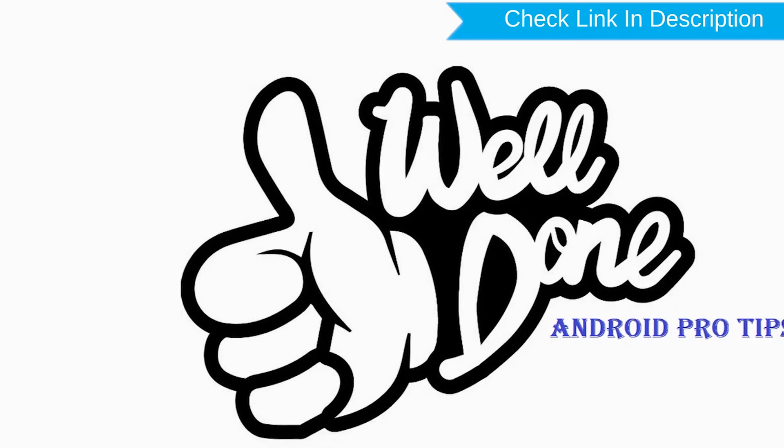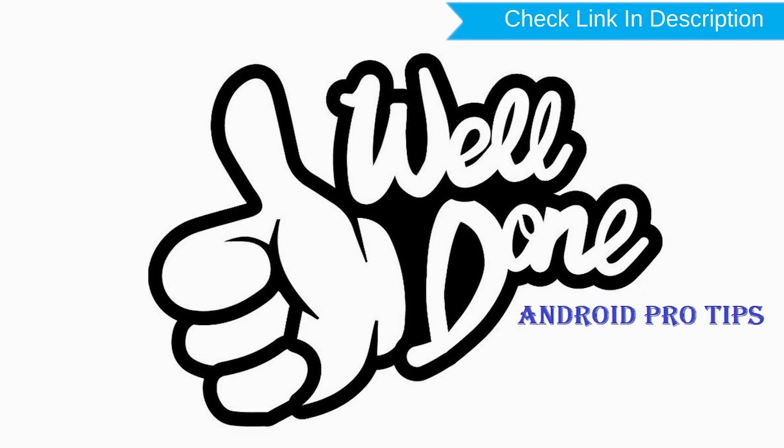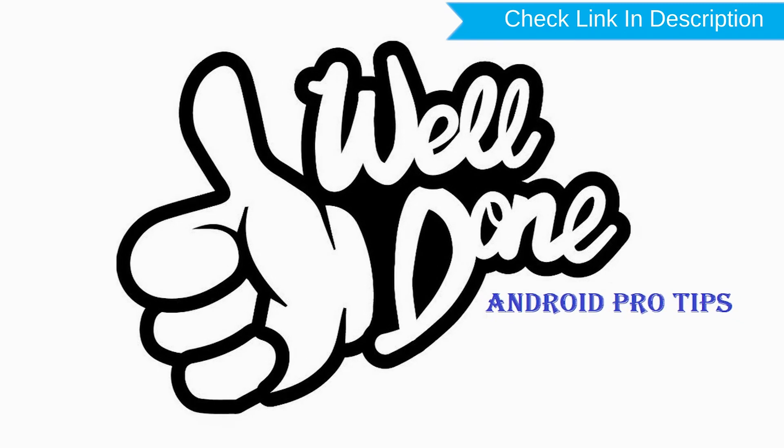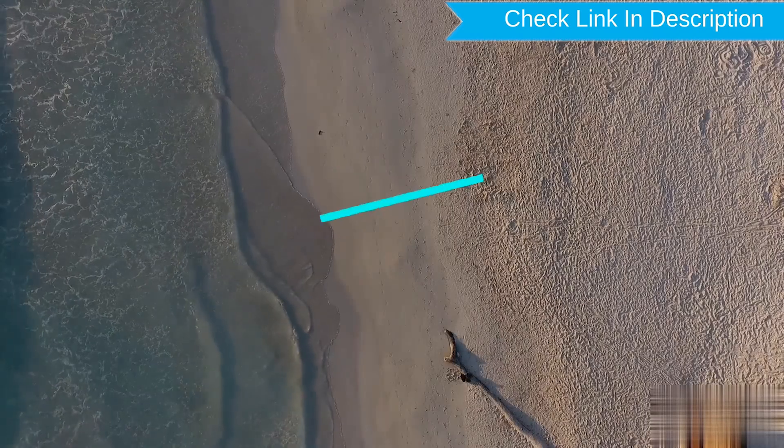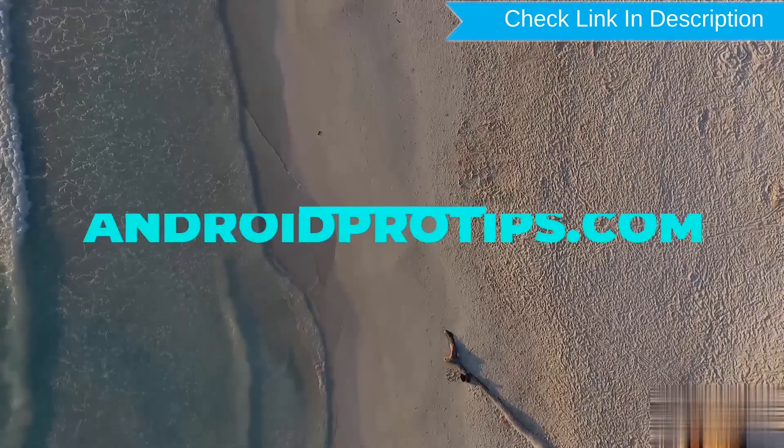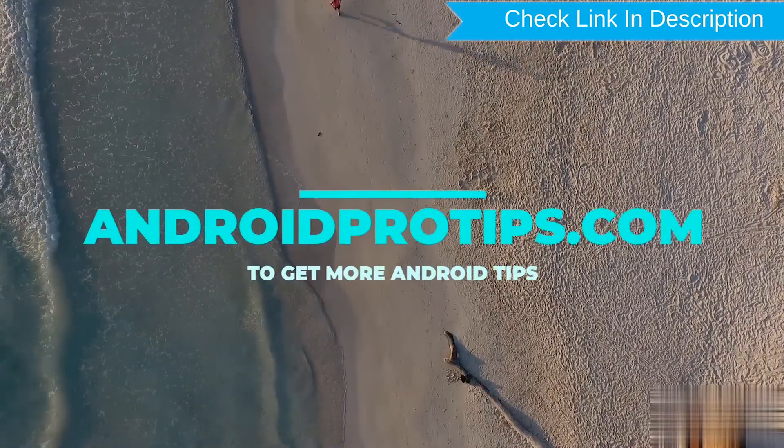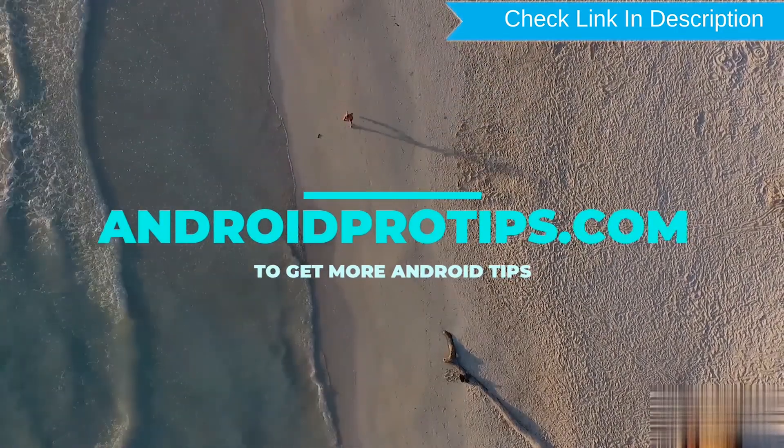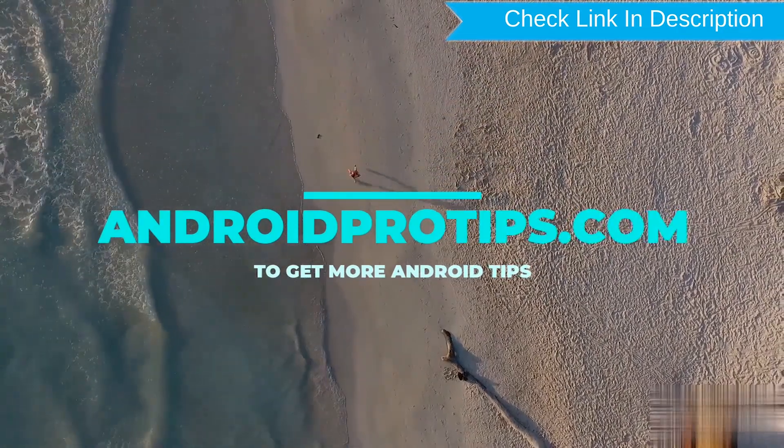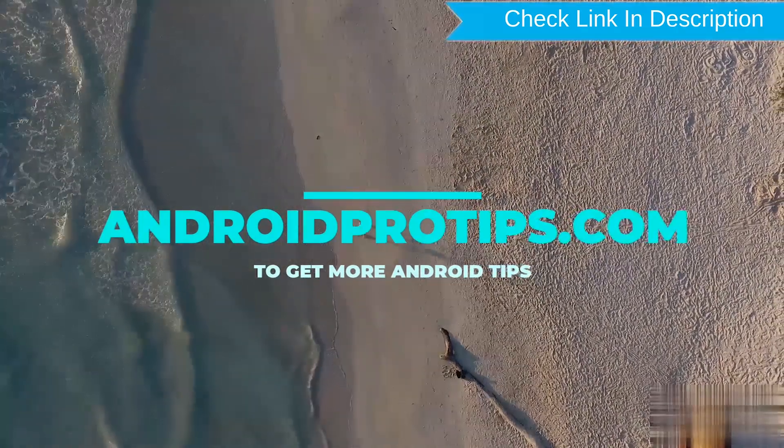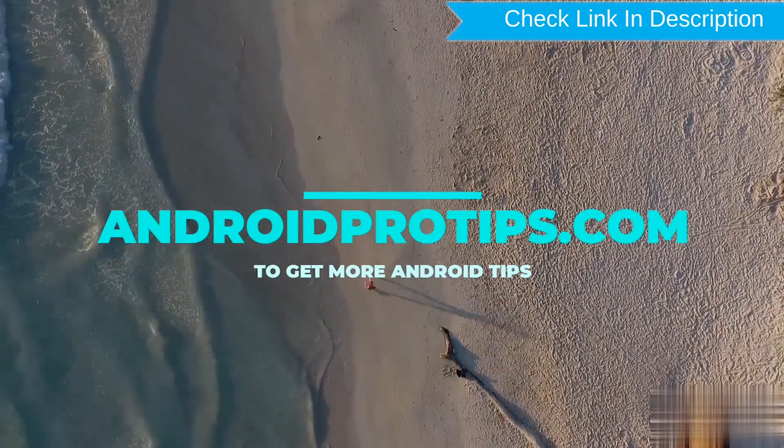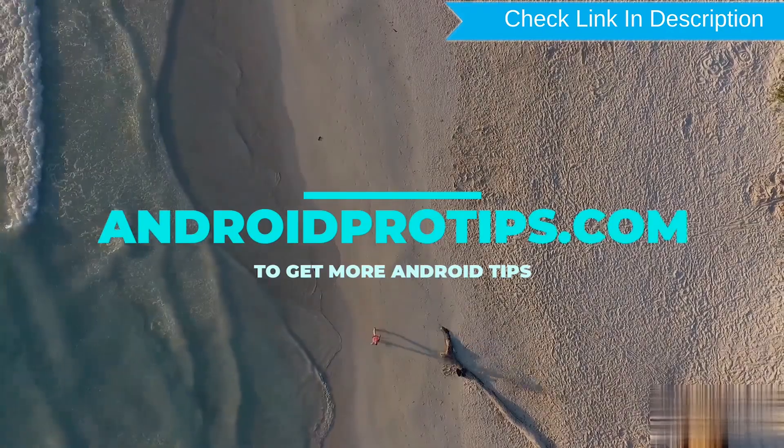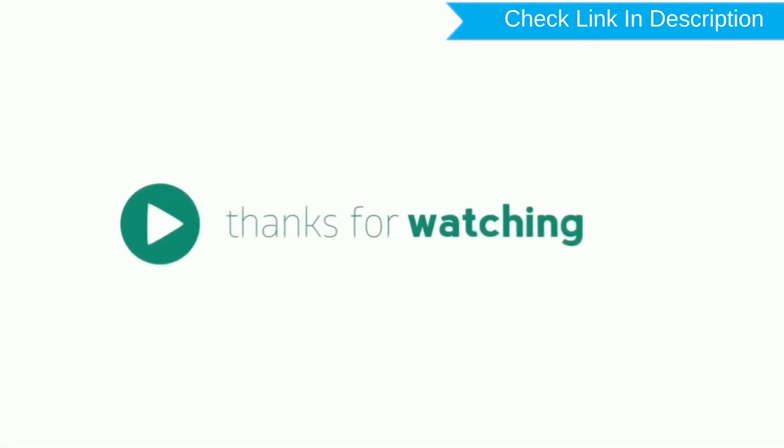Well done, you have successfully reset your mobile. Follow AndroidProTips.com to get more Android tips. Thank you for watching.